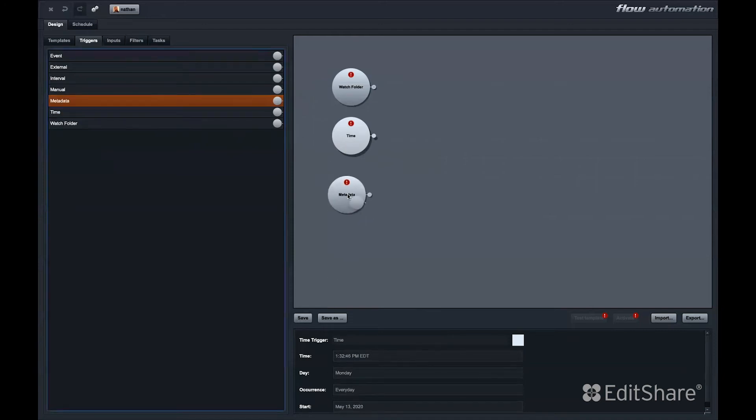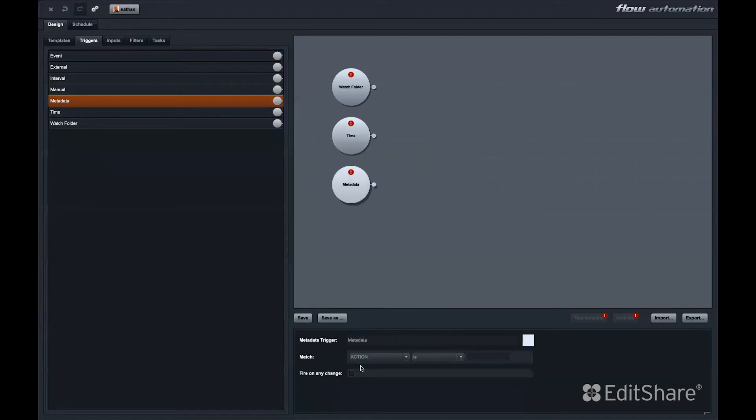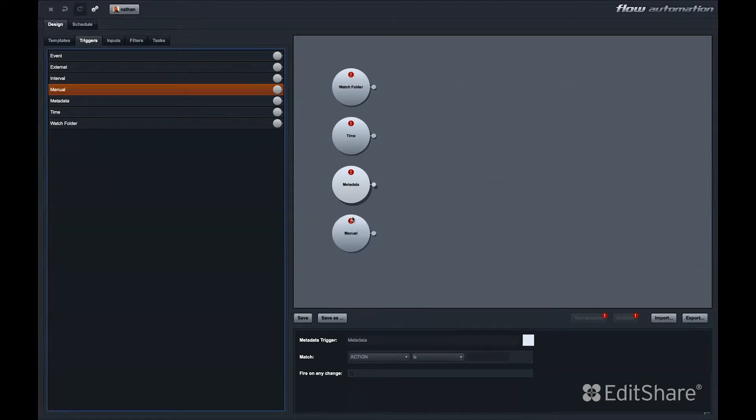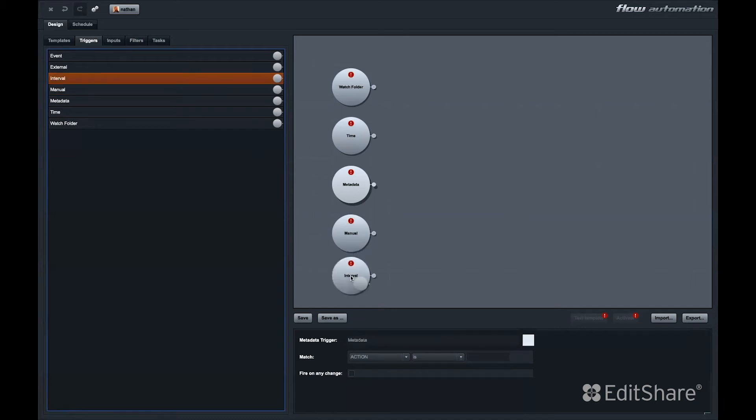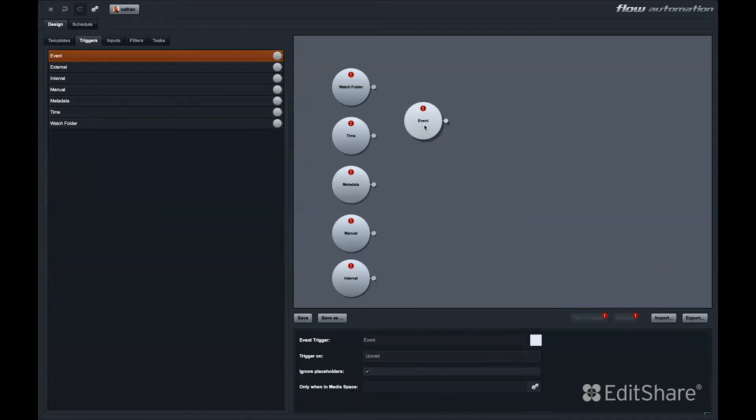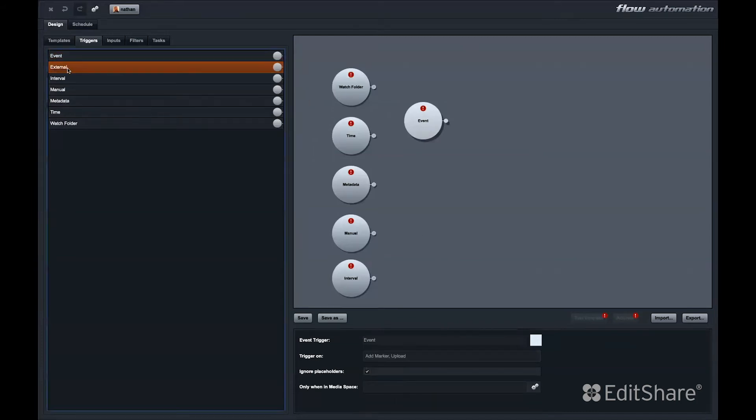A metadata trigger could be triggered by any change in metadata. That could be checking a checkbox within Flow, or typing a word into a comments field, or selecting an option from a dropdown menu. A manual trigger acts as a placeholder for workflows you might want to execute manually. A time interval trigger will run on a time interval, for example, every 15 minutes or every 3 hours. An event trigger can trigger a Flow automation based on any of these events. And finally, the external trigger.